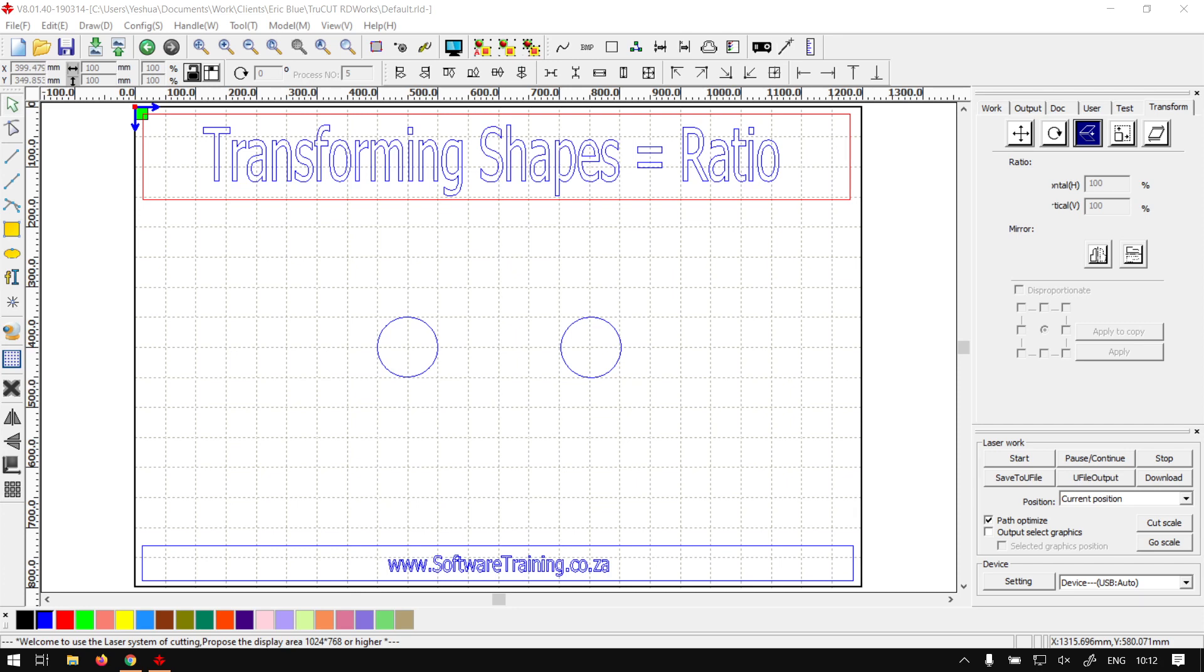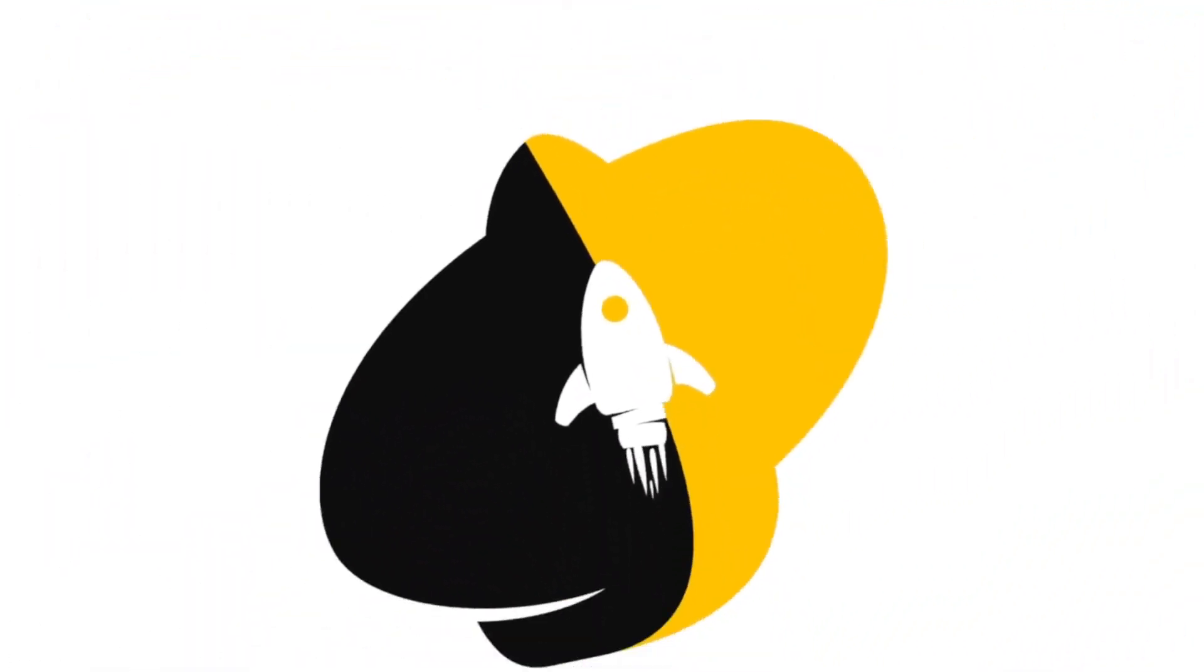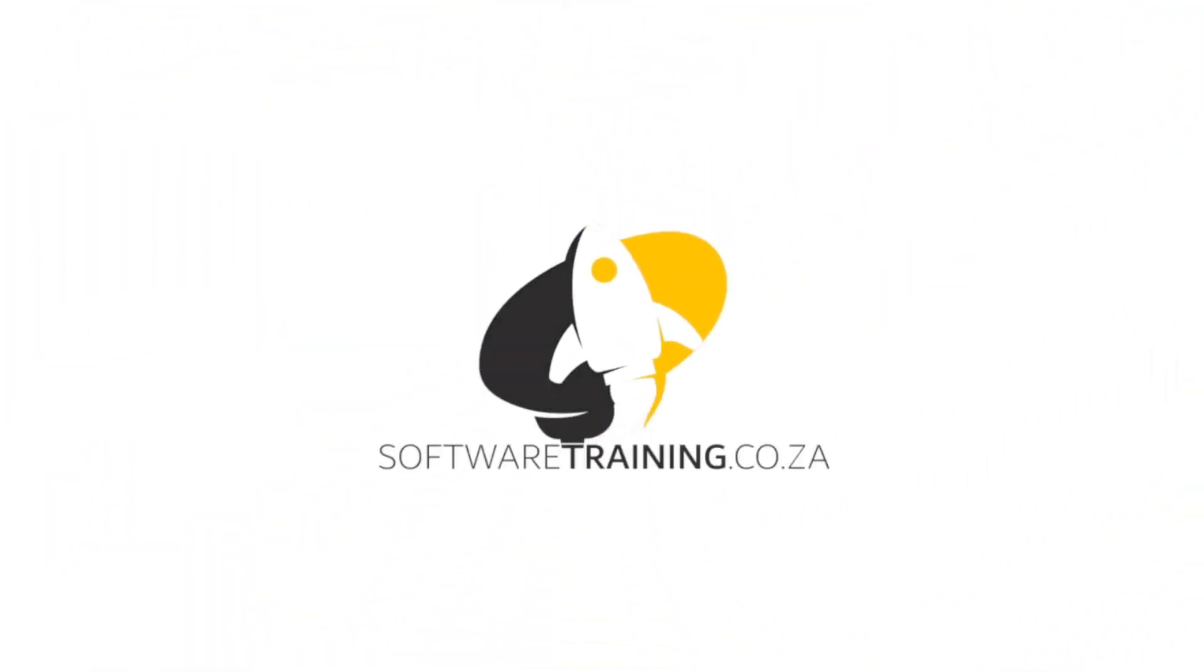Today's video can be found on softwaretraining.co.za. We make short and easy to watch problem solving videos and we also have daily updates.